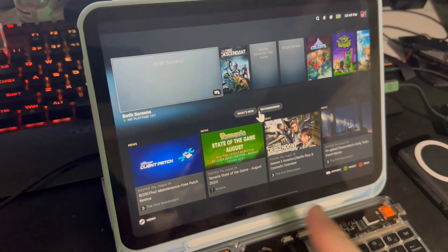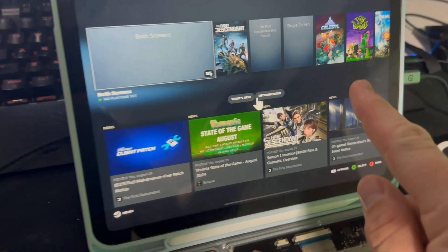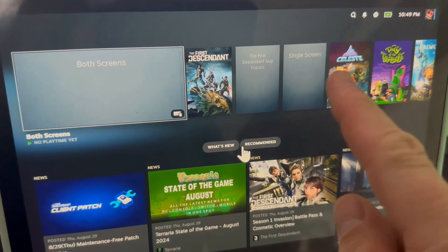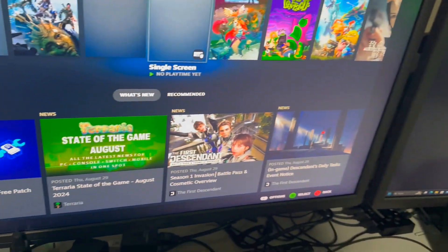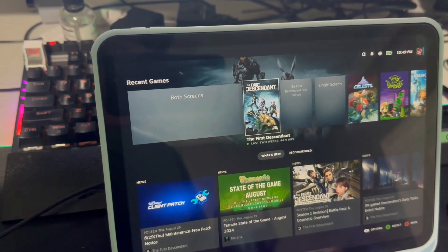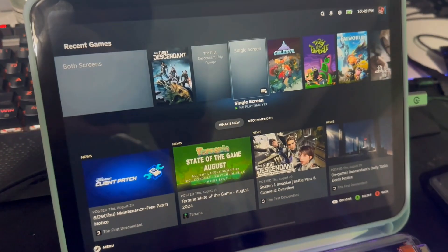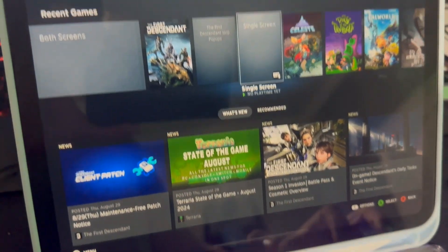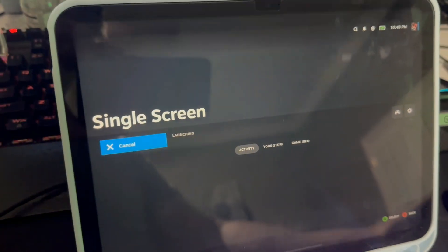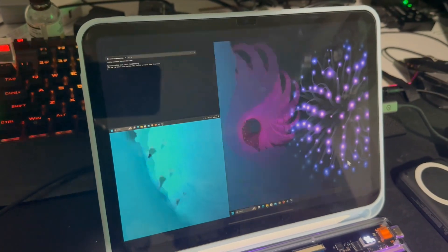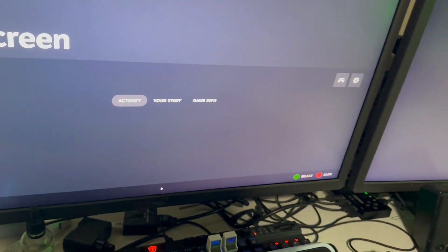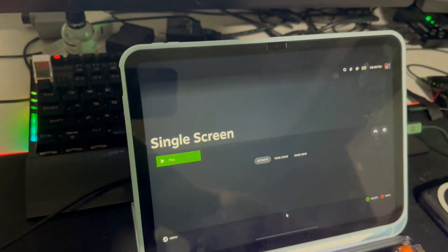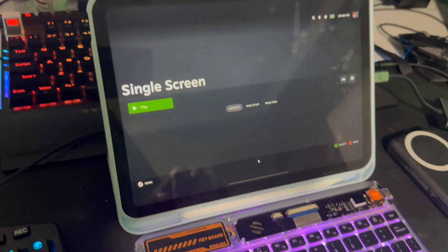If you notice, I have what's called 'both screens', the First Descendant Skip pop-ups, and also 'single screen'. My main computer has two screens running, which kind of messes things up. So I'm going to run single screen. Now one screen is on and one screen is off — one main screen — which fixes a lot of issues.